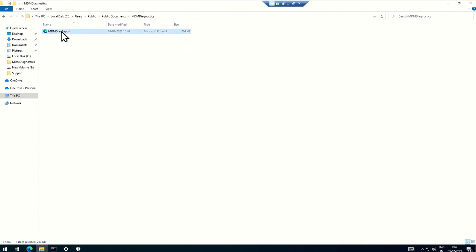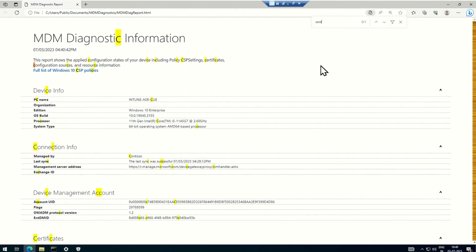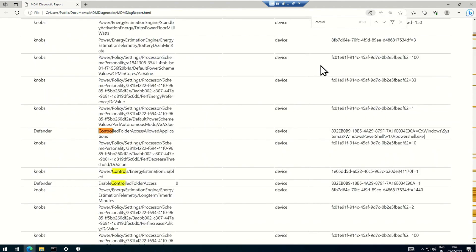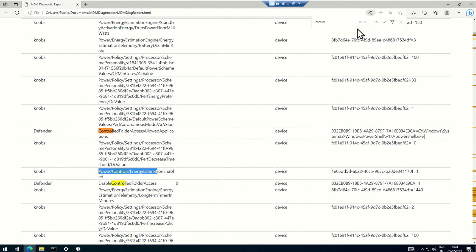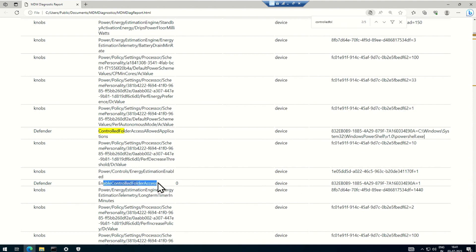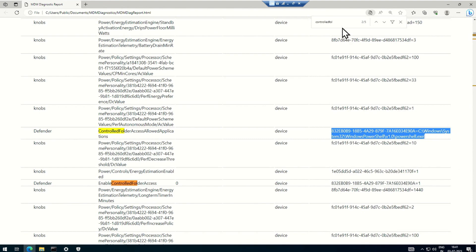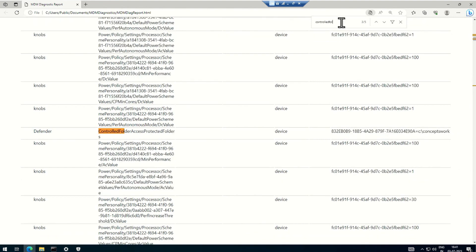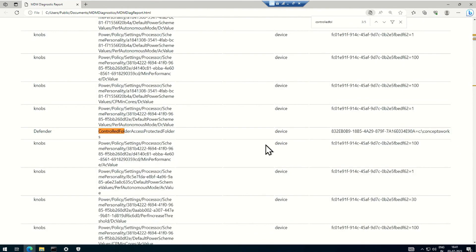The expected behavior is that if I now search for controlled folder access configuration, everything is getting listed. In controlled folder access allowed application, PowerShell is getting listed. If I search for the controlled folder access enabled value, you can see 'Enable Controlled Folder Access' in the Defender section is also showing a value. These are a couple of steps you can use to verify whether the settings are getting applied. The same concept applies to protected folders — you can see Concepts\Work is getting listed.